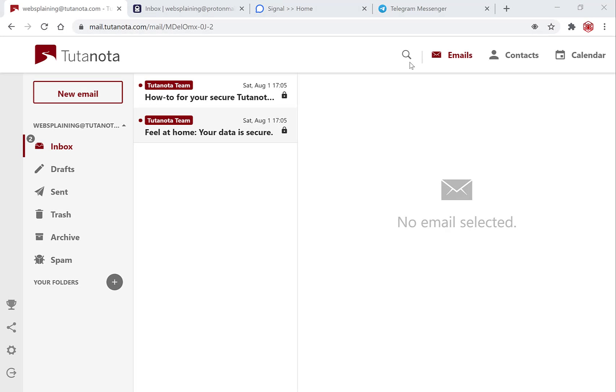Hi guys and welcome to another video. Today I'm going to be showing you how to send an encrypted email through Tutanota.